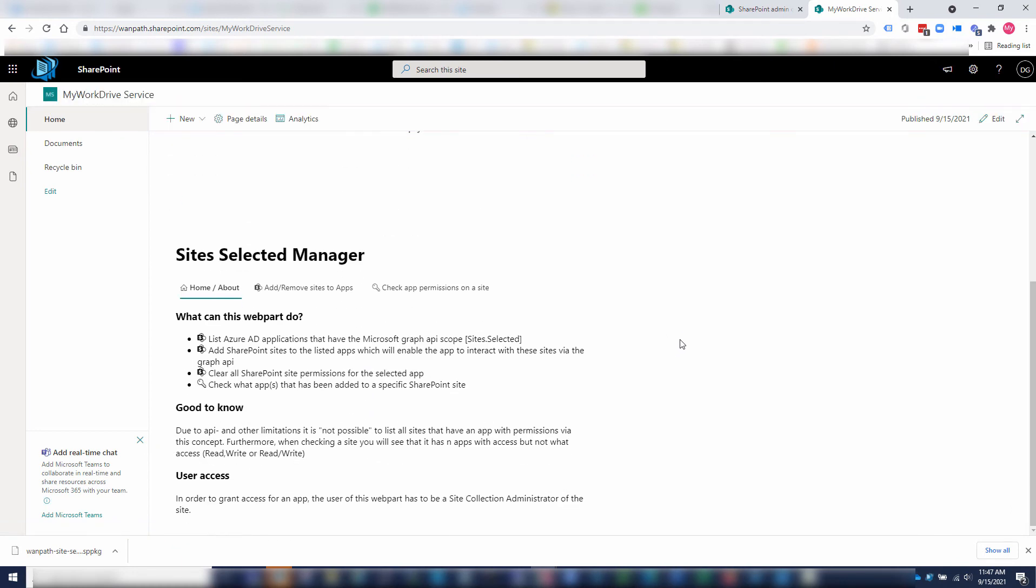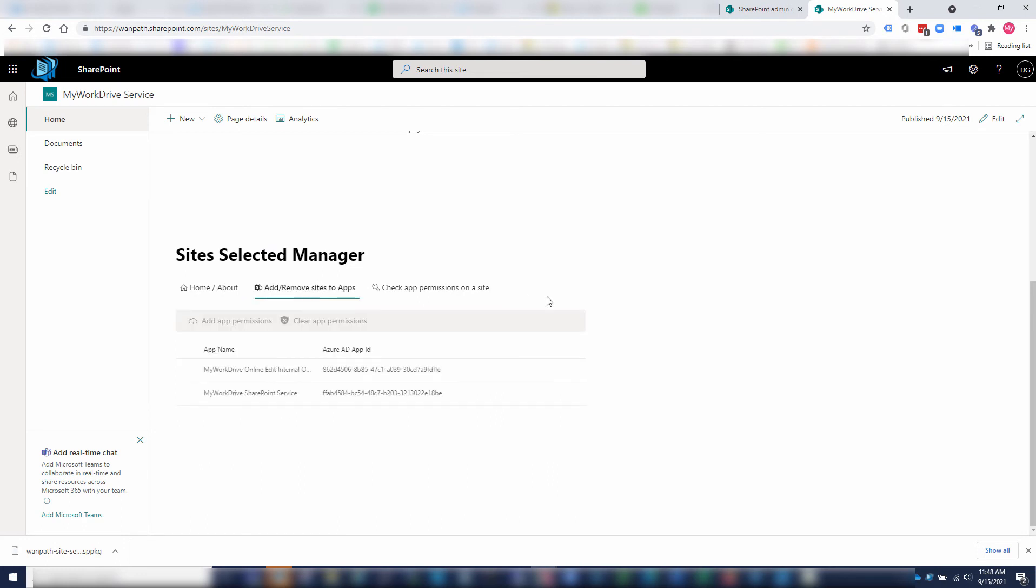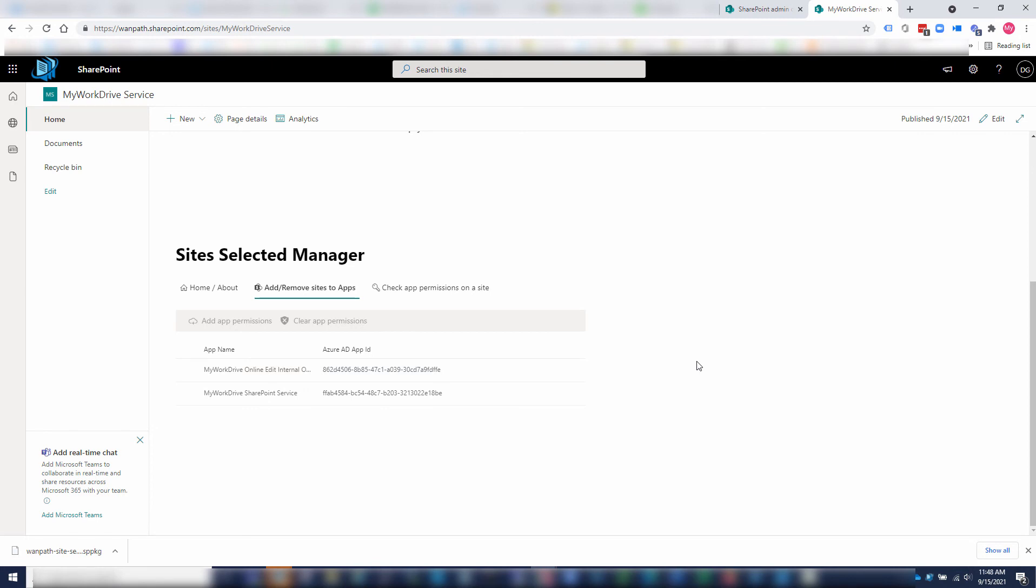Now that I'm logged in, you will see that we now have site selected manager as an option here on our site. It has some instructions on how to use it. If I click add and remove sites to apps, you'll see I've already got a couple of apps that I've already created. It will list any apps that already exist in Azure AD that are running an application service mode with site selected as being requested.